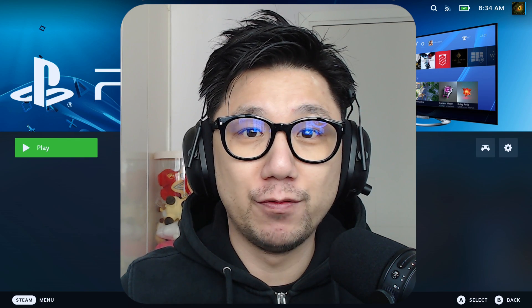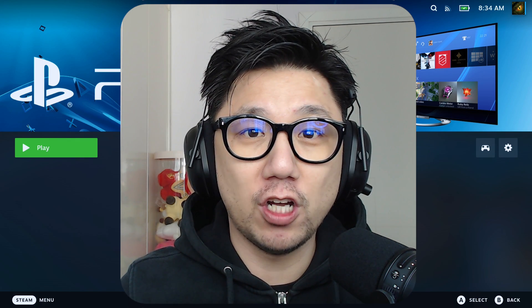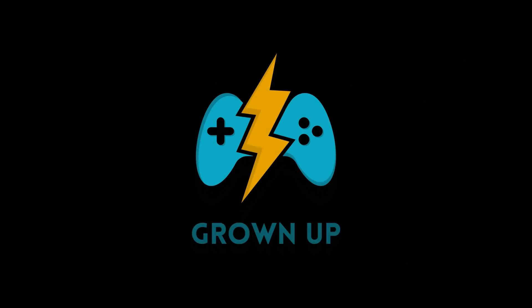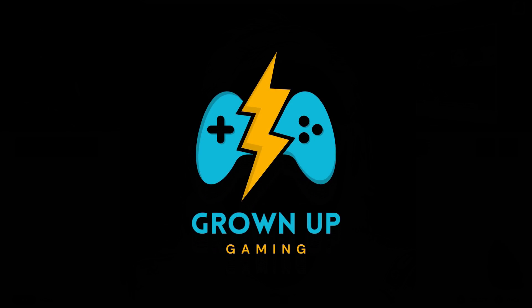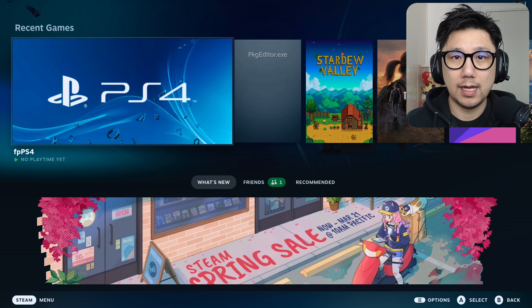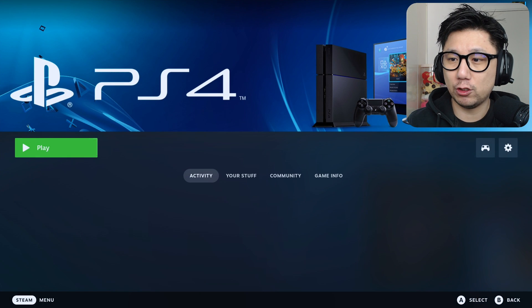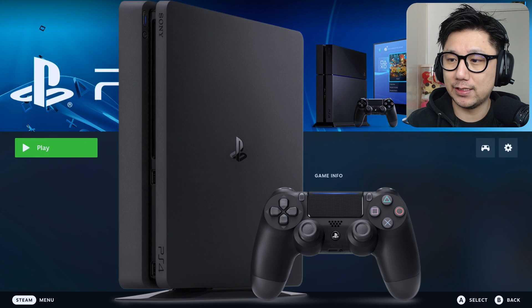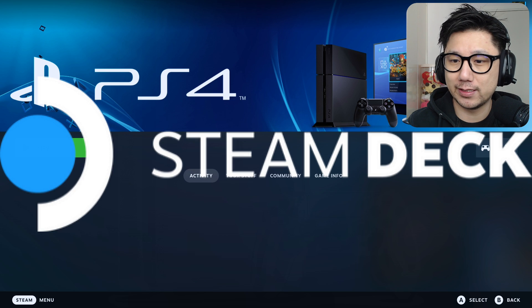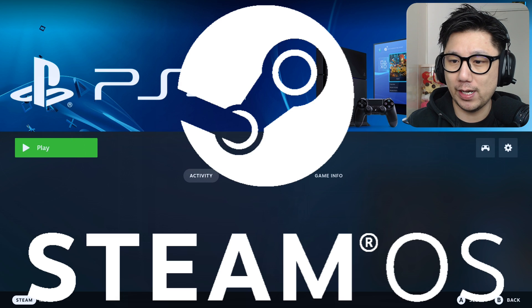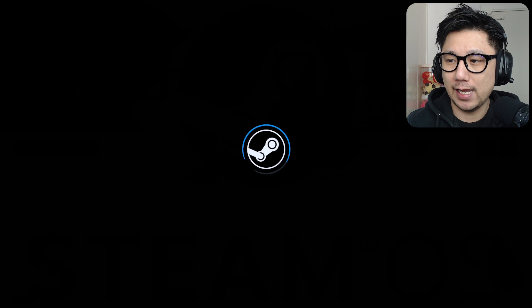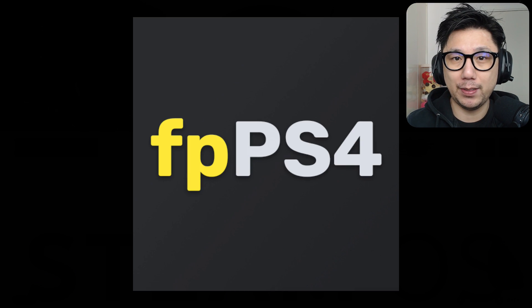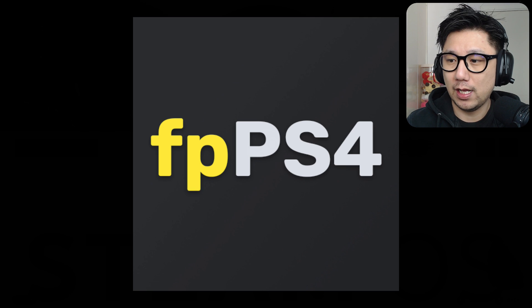Let's play some PlayStation 4 emulation on the Steam Deck Steam OS. Hello everybody, welcome to the channel. Today let's talk about PlayStation 4 emulation on Steam Deck Steam OS. I'm going to use an emulator called FPPS4.